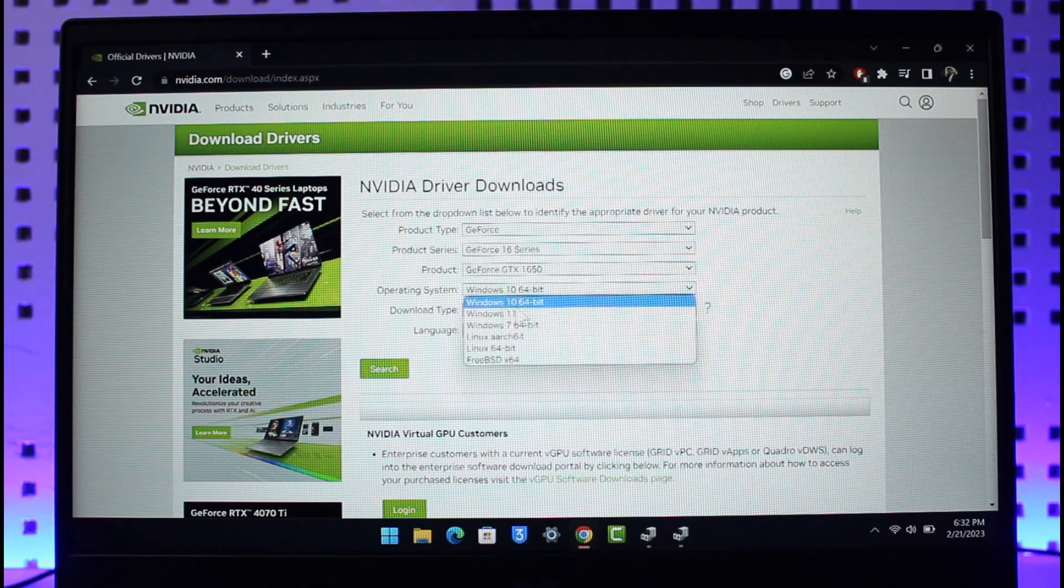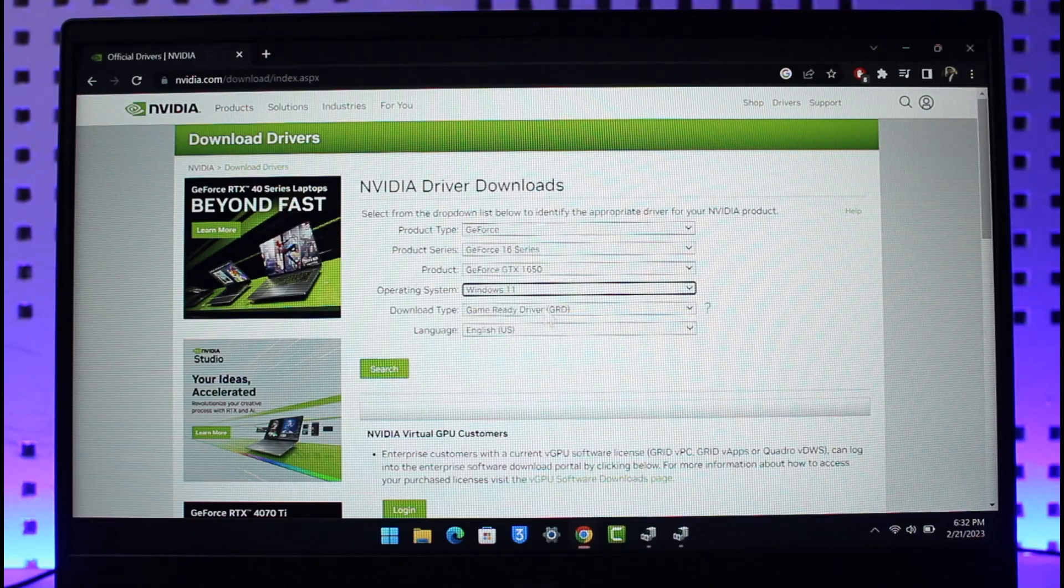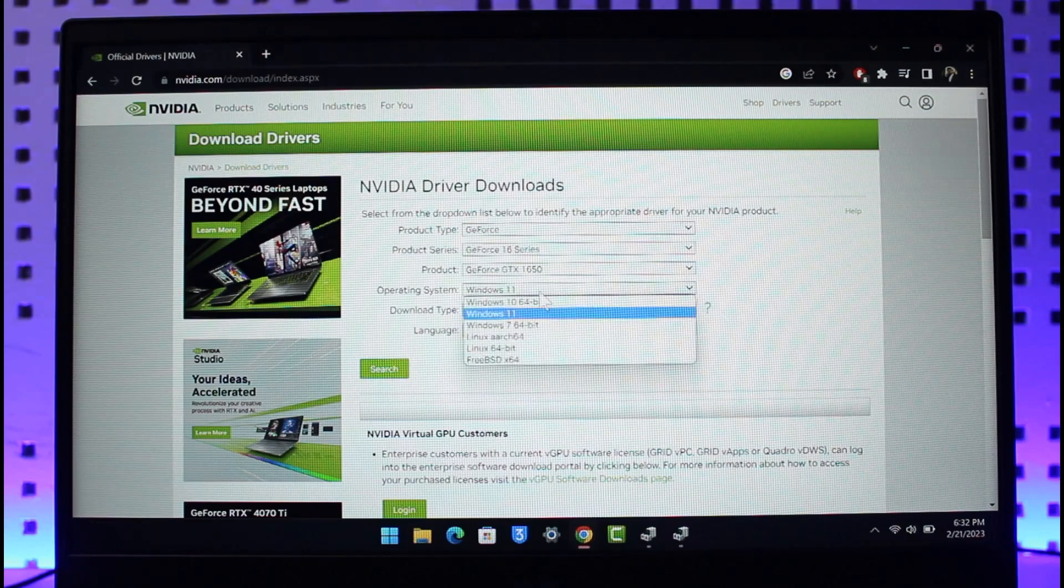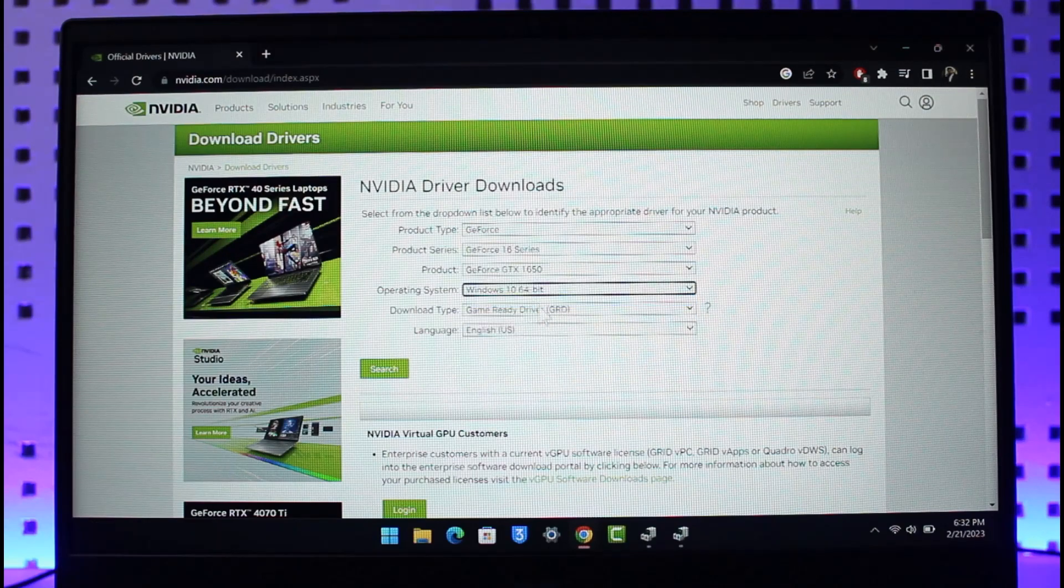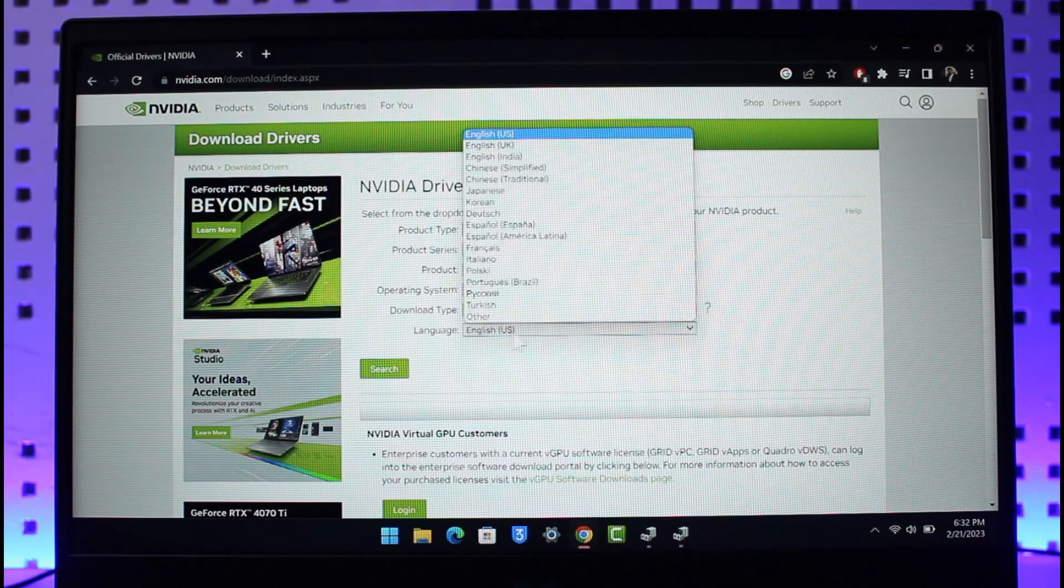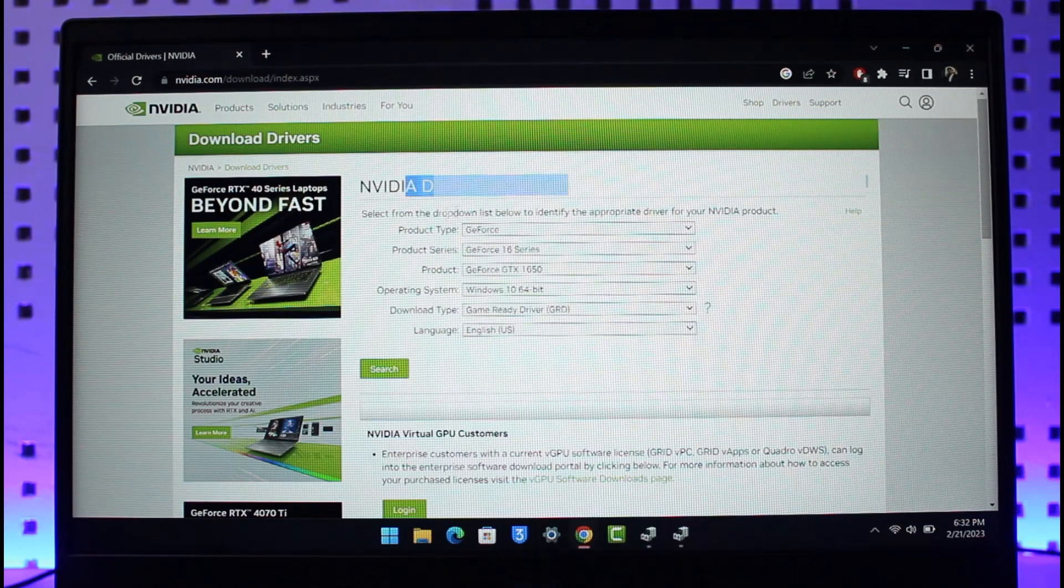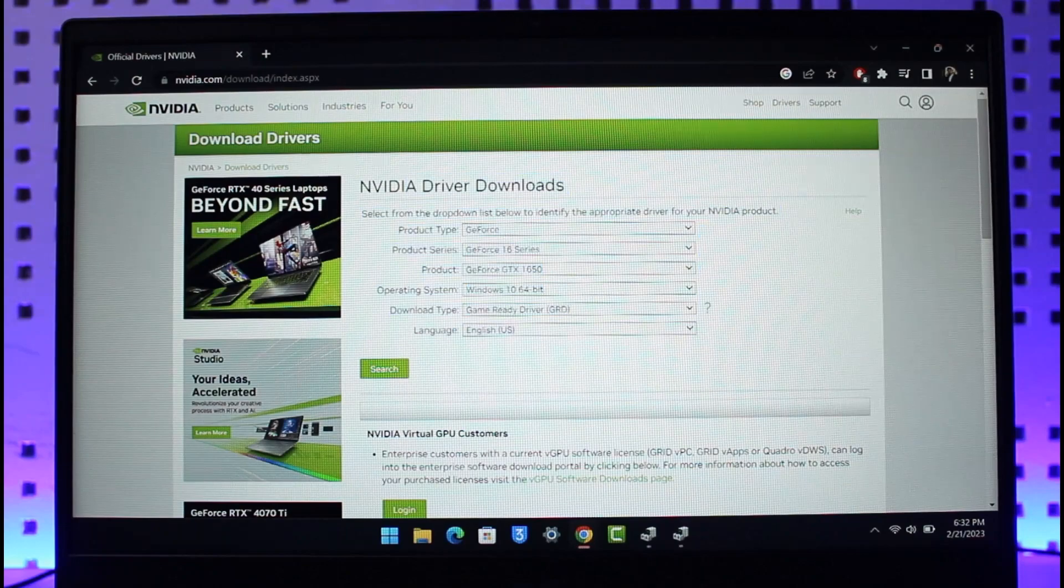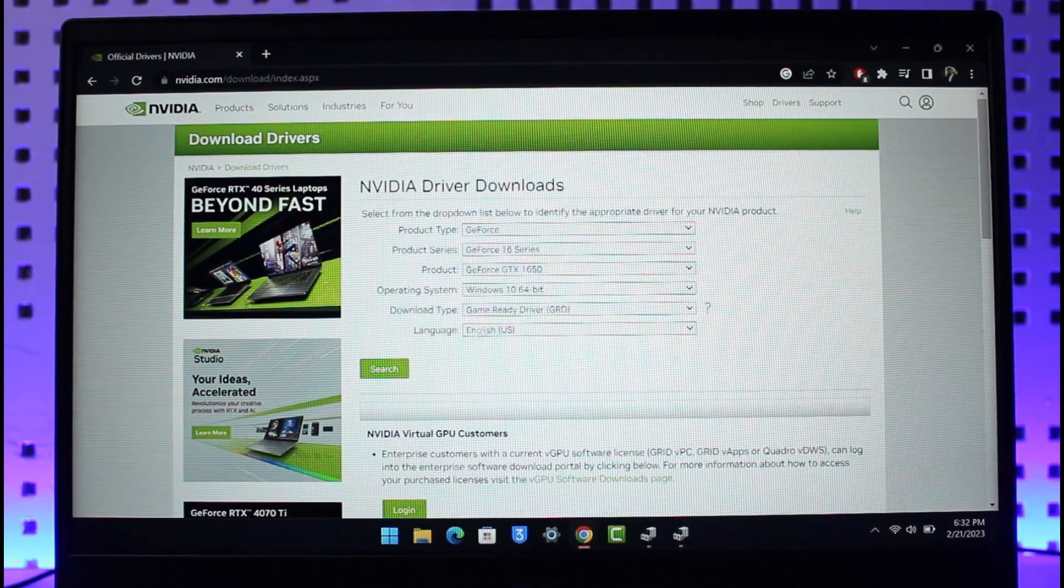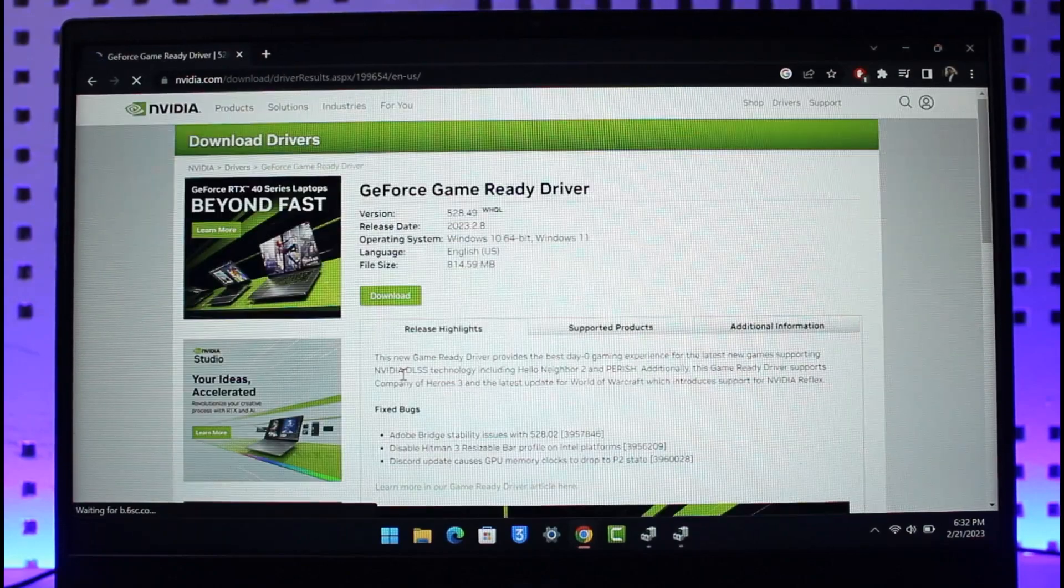Then you have to select your operating system. Now you could select Windows 11 but currently for Windows 11 the graphics is not available, so you might as well want to select Windows 10. You can see download type and language. Once you select your driver downloads, make sure to specify this correctly, just click on the search button.